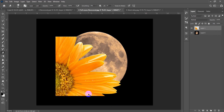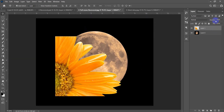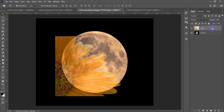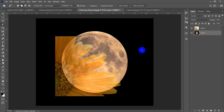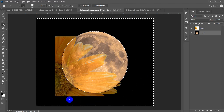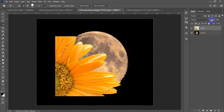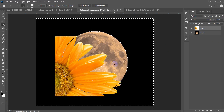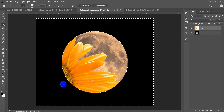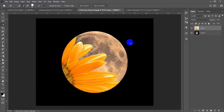I'm going to decrease the opacity of the flower layer. Then I'll select the moon layer, choose the Magic Wand, and click on the black area to select it. I can also do this with the Quick Selection tool. Now I've selected the black area. I'll go back to the flower layer and increase the opacity. Hitting Delete removes only the flower pixels outside the moon.